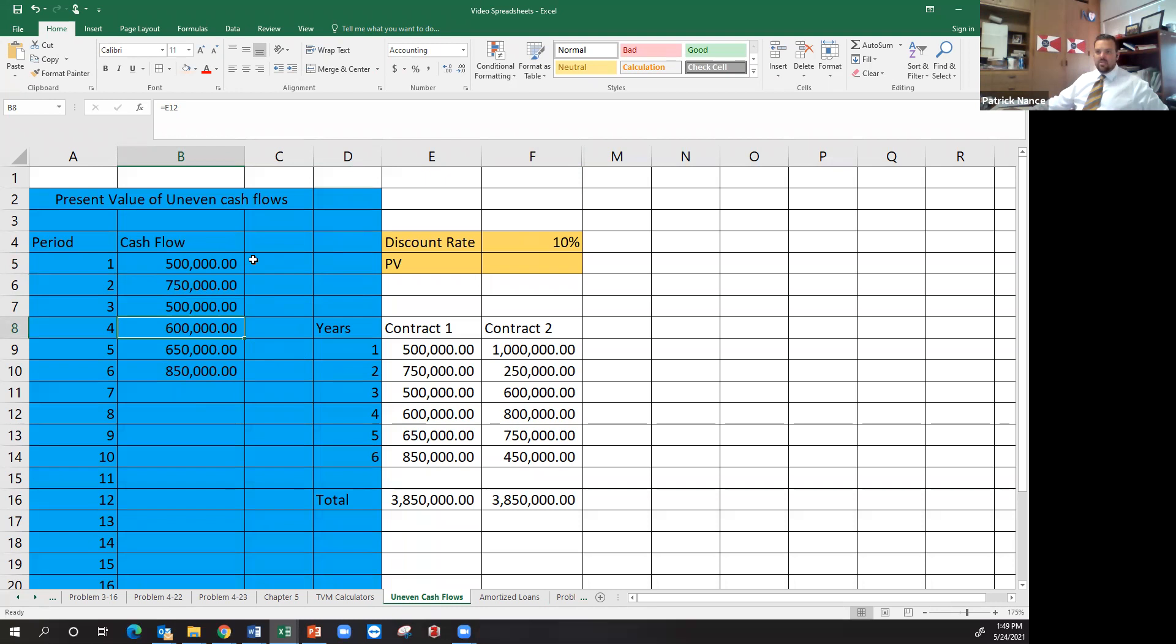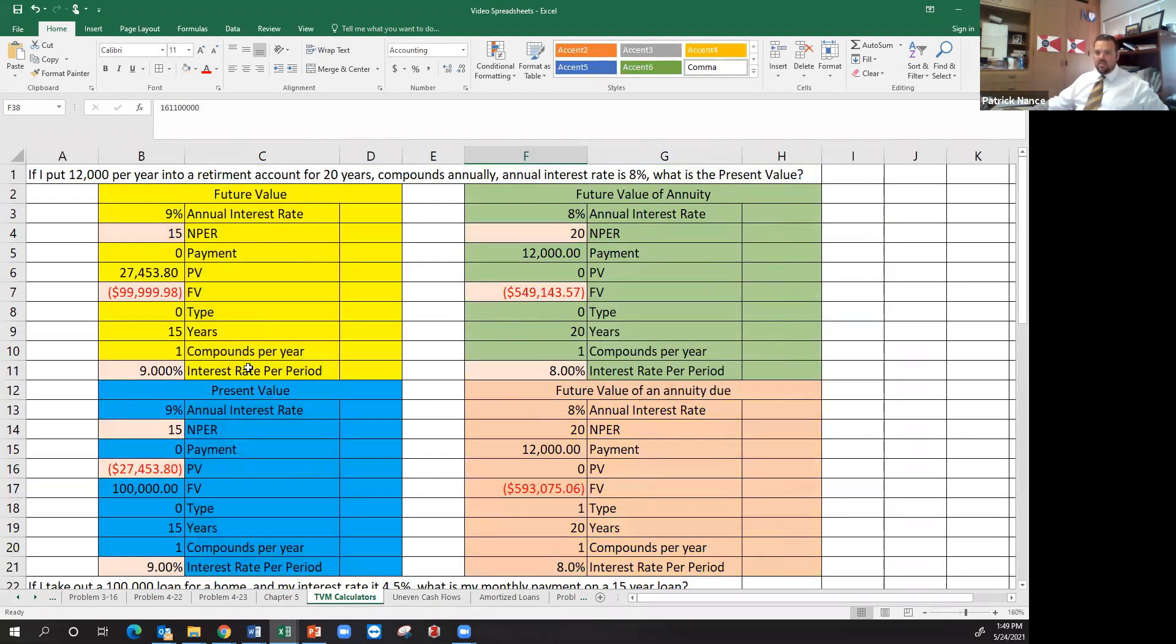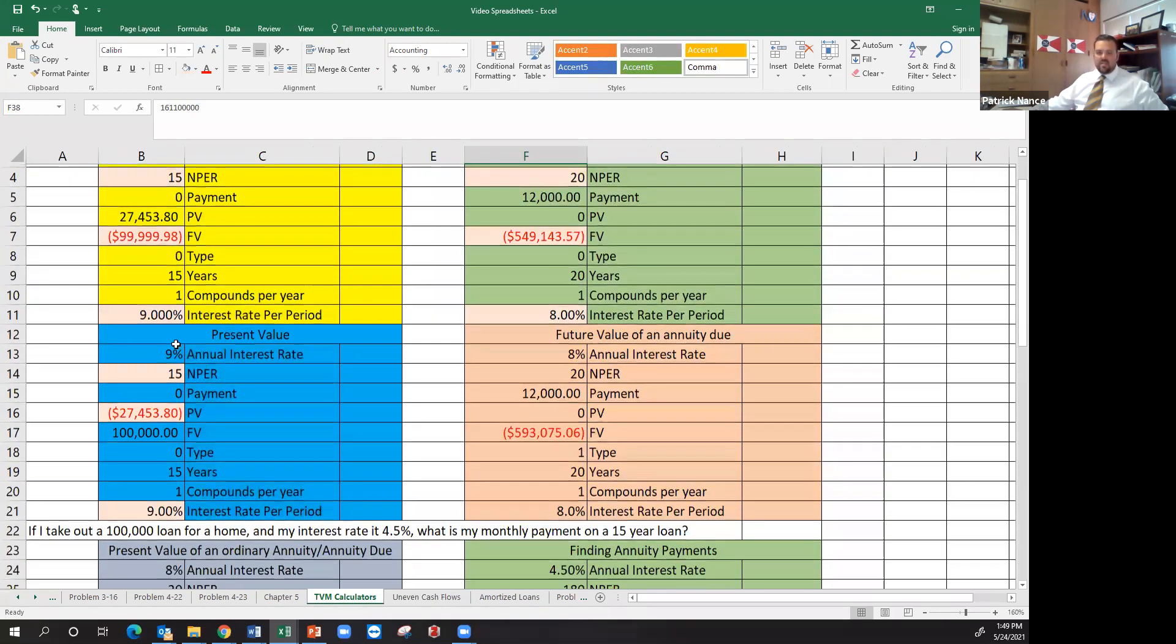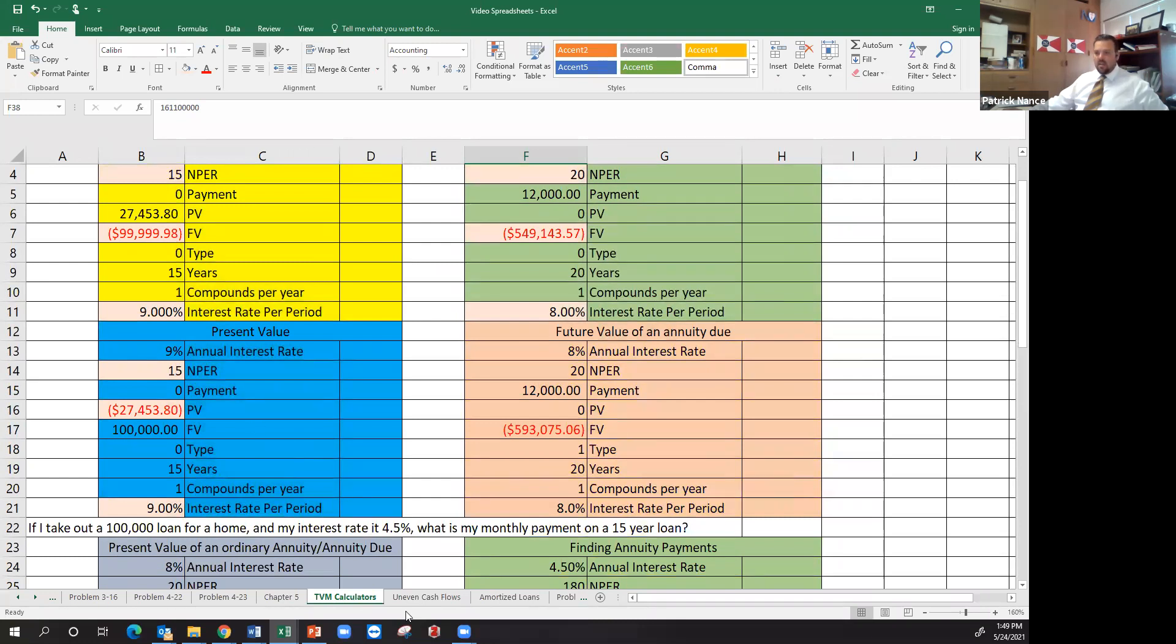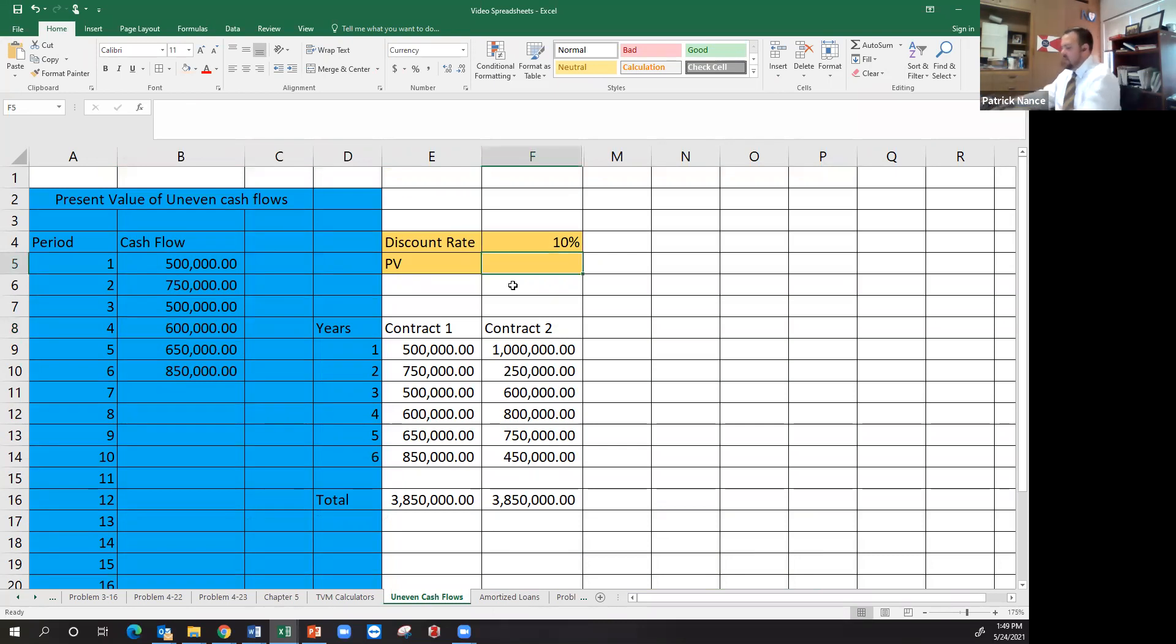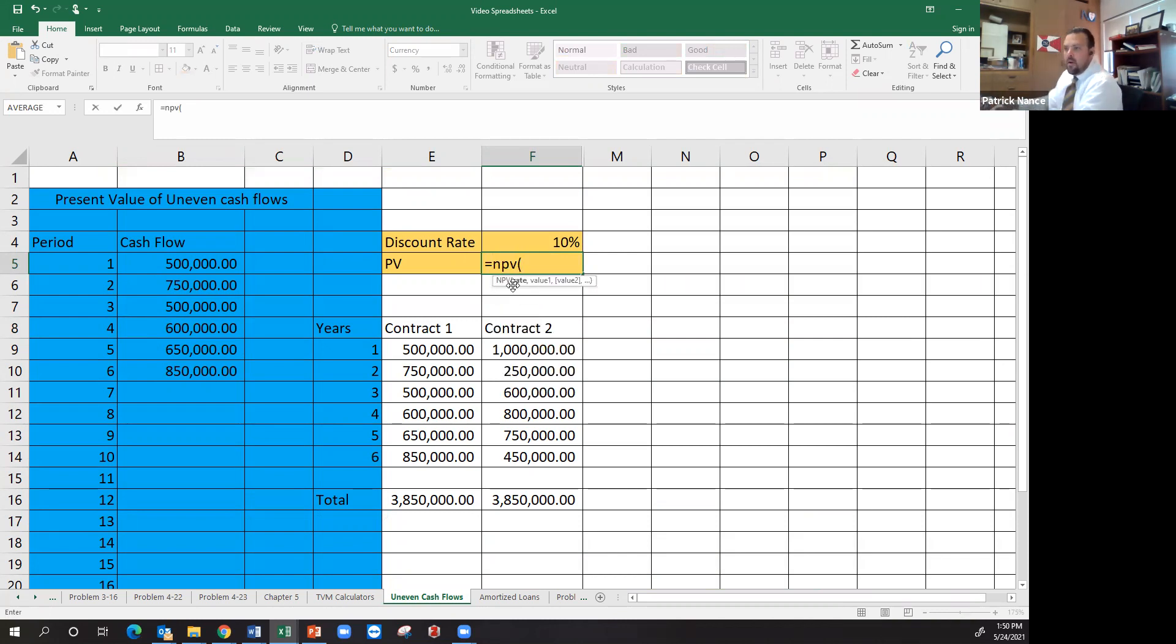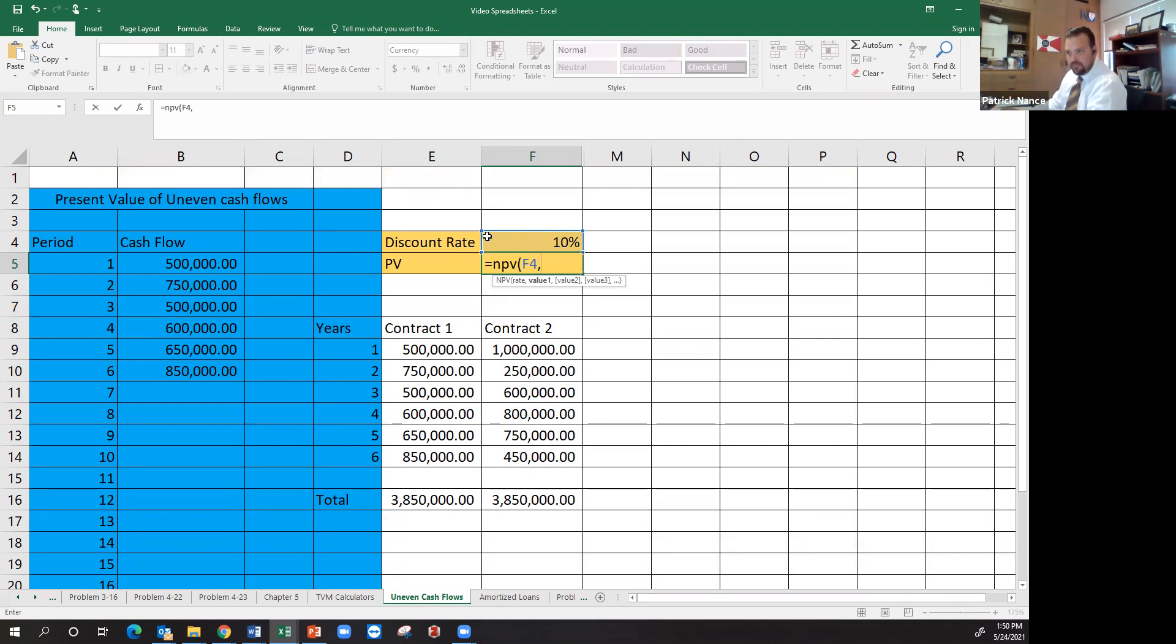Now, what I could do is I could go through and use a present value calculator I've built in other videos and do each and every one of these individually. Then I could add them all together. But there's a faster way in Excel to do this. What we can use instead is the net present value function. So I can hit equals NPV, open parenthesis. The first thing it asks for is the rate, which I've got my discount rate already here at 10 percent. And the next thing it asks for is the values.